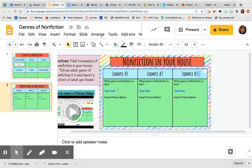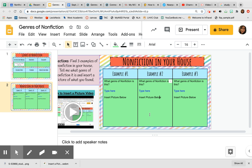And tell me, what type of genre of nonfiction is this? Right here. You'll type it right here where it's blue. And then you're inserting a picture of what you found below. So if you found an instruction manual, then take a picture of that instruction manual. If you found a book, then take a picture and put a picture of that book.